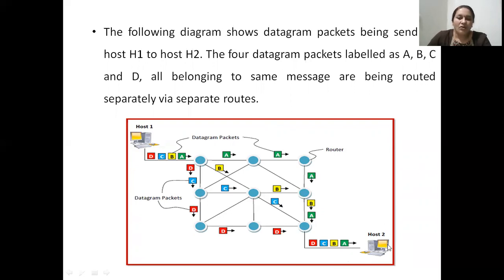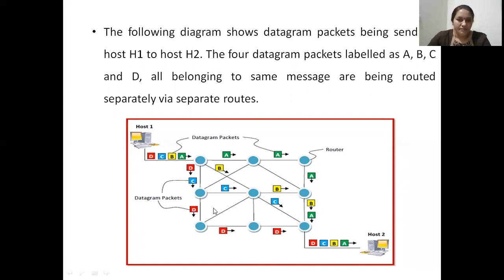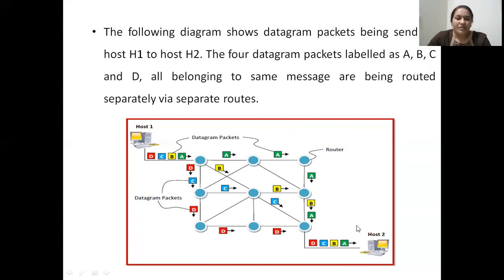Finally, all four packets of the message will reach host two. Naturally, these packets will not arrive in order because datagram networks do not have a connection-oriented path between source and destination. Since it's connectionless, packet delivery will be out of order. Host two takes the responsibility of rearranging the packets in the correct order. Each packet has a sequence number which helps host two rearrange them so that the message is understood in the right order.